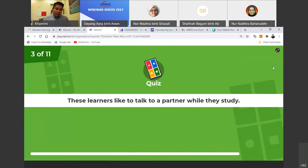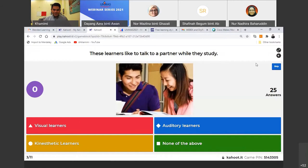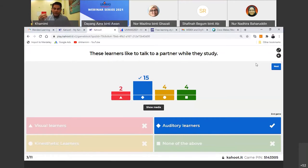Question 3: these learners like to talk to a partner while they study. Auditory learners. Right now we disallow them — they're not allowed to open their mic. But you can use a breakout room where they can discuss with each other. This is how we encourage auditory students to talk and use their mic.